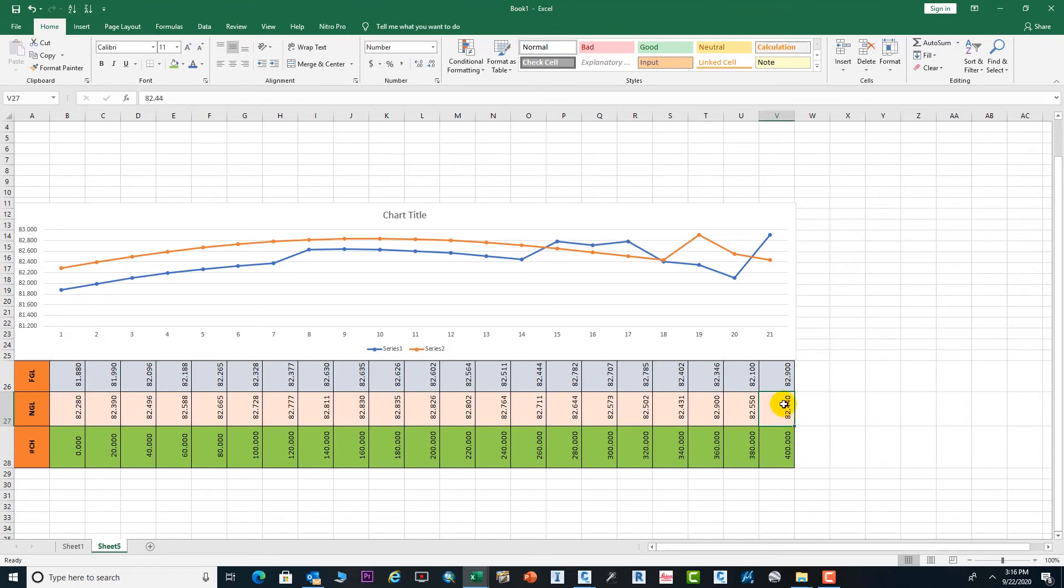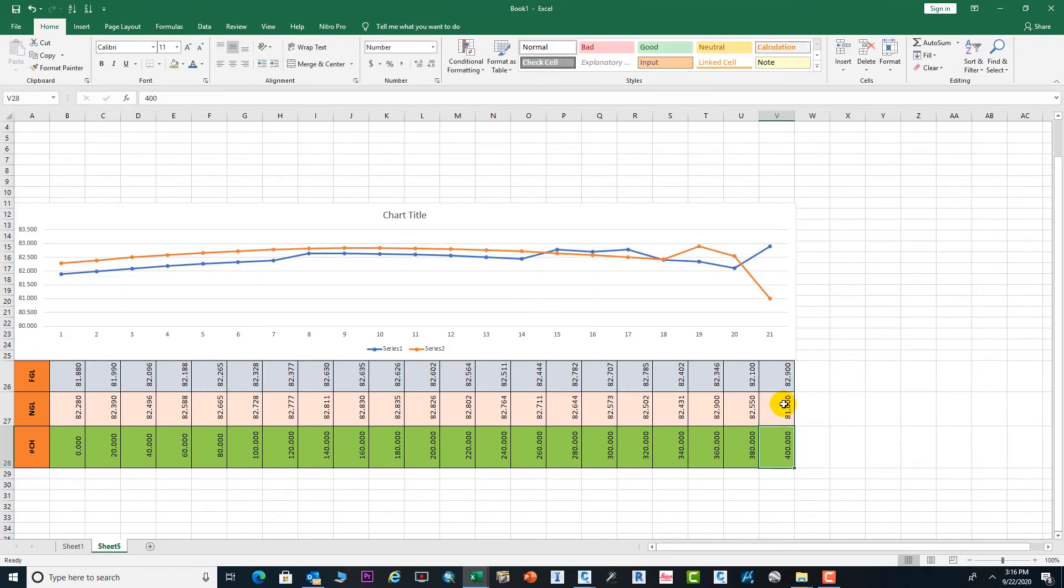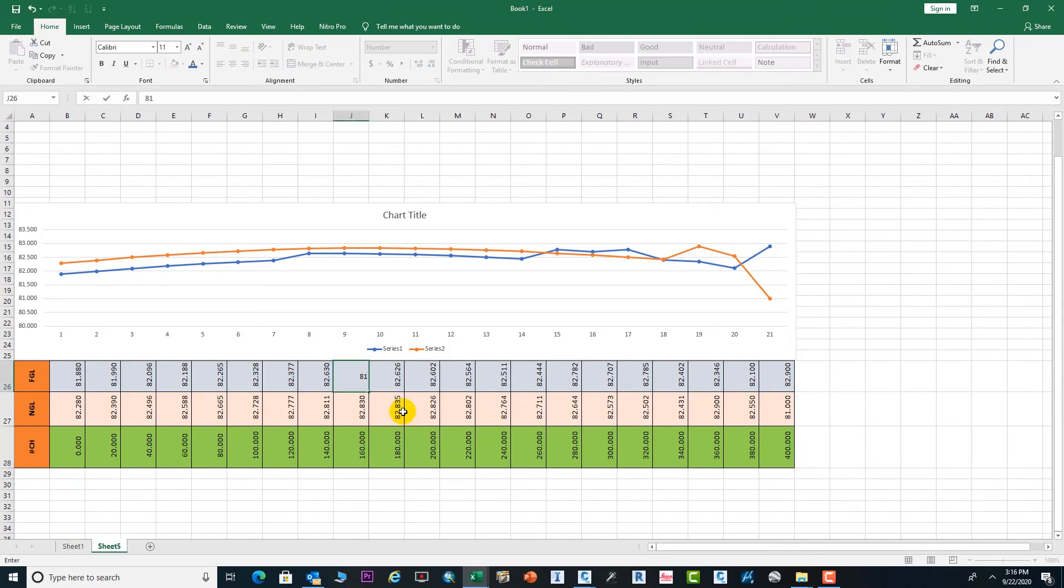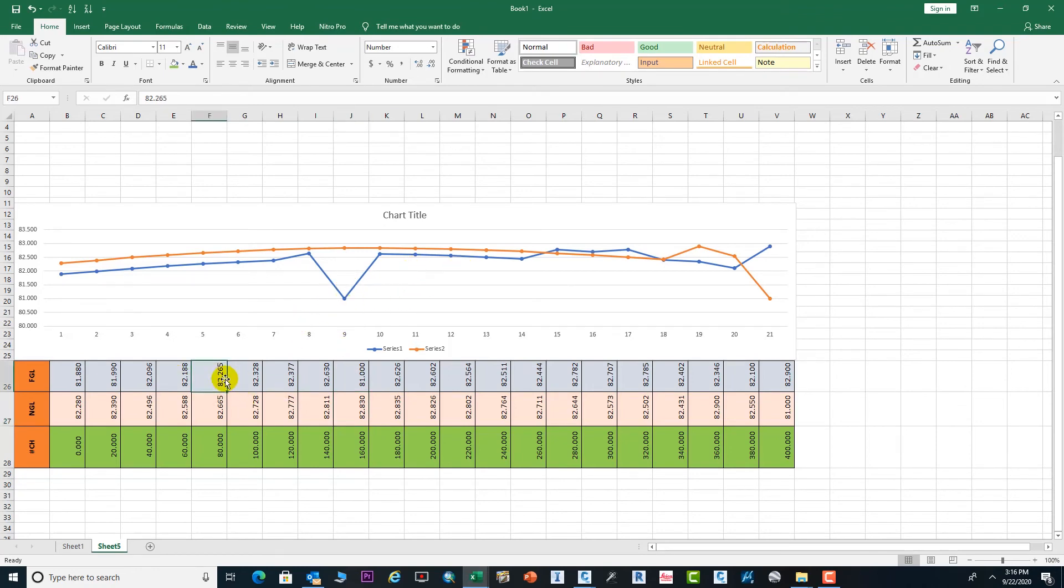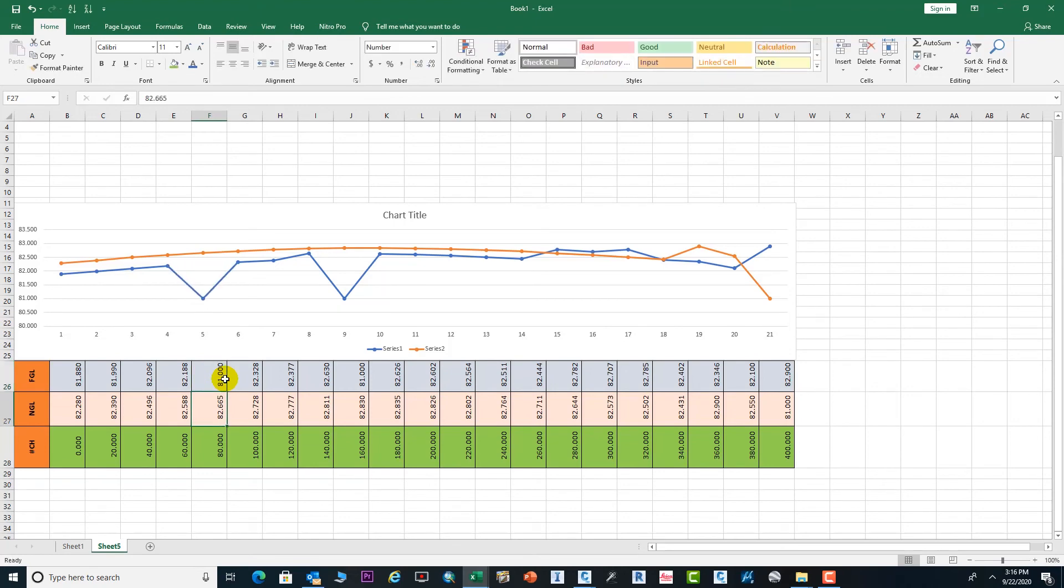Just put the value here. Now look and focus on the graph - it will definitely change. If you want to change this one, it will change. You can see the graph changes. Any change which you do in this area, the graph will change.